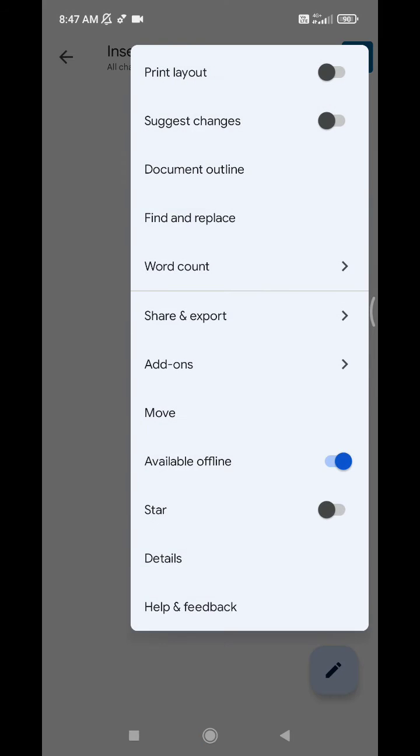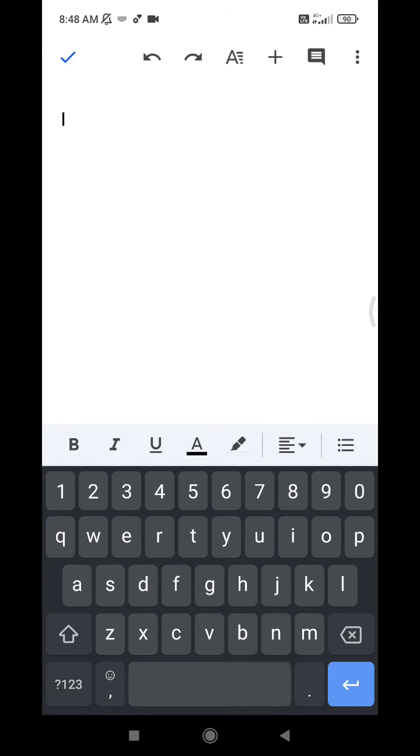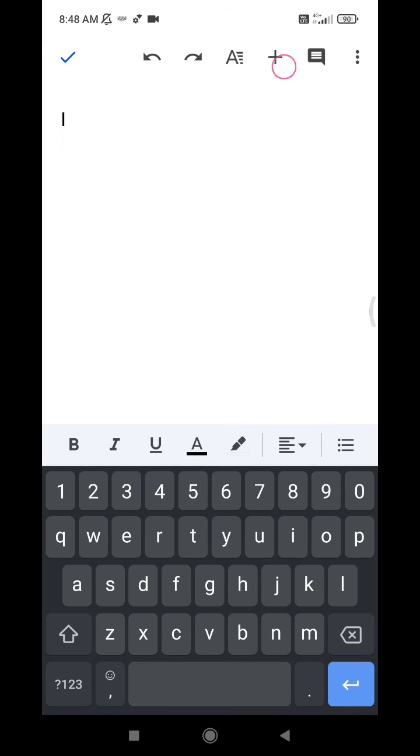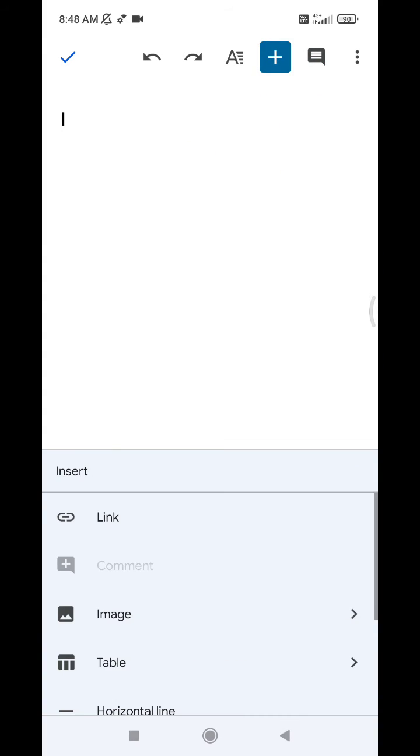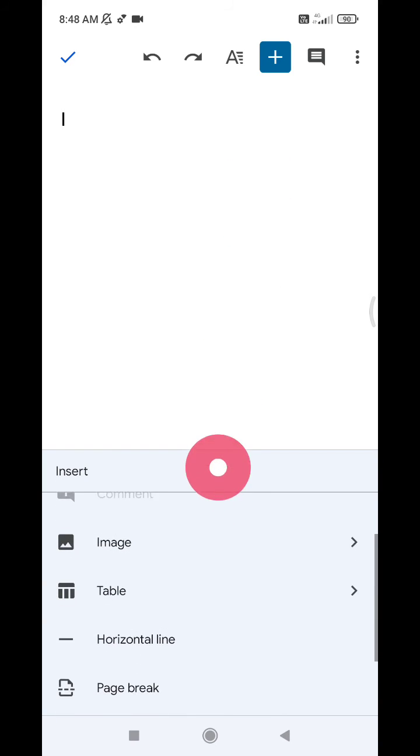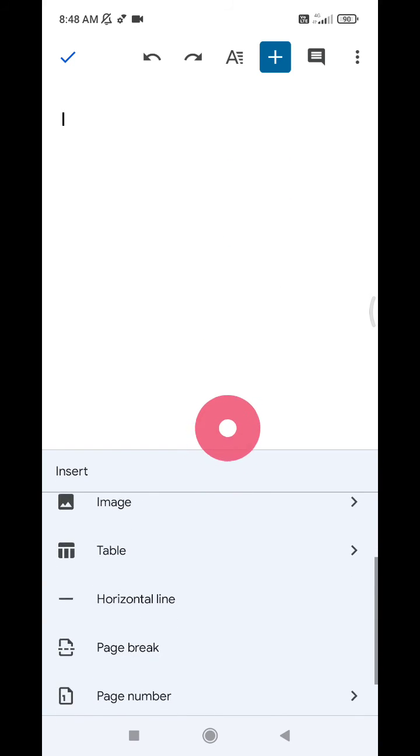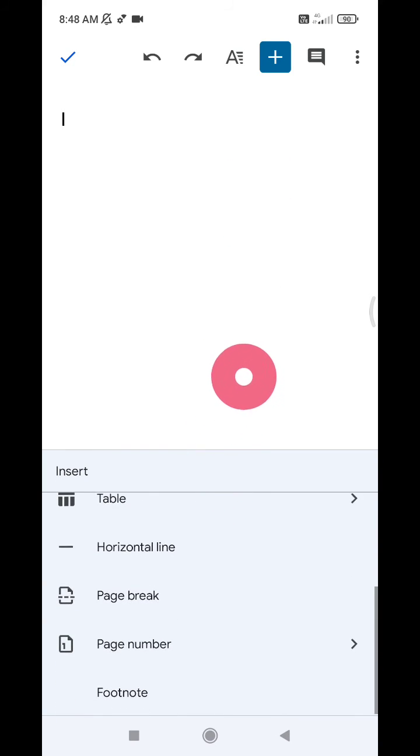Okay, after that you can click this edit button and then here you can see this is the plus icon which means insert. You can see you can insert link, insert image, table, page break, and so on.